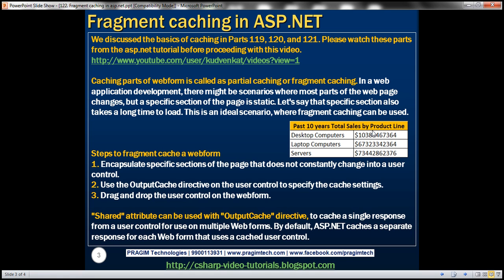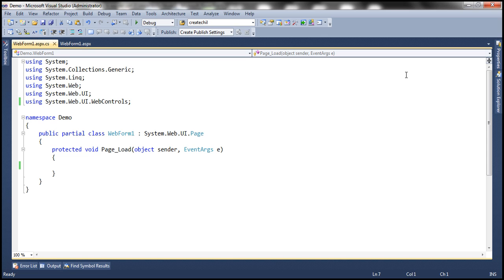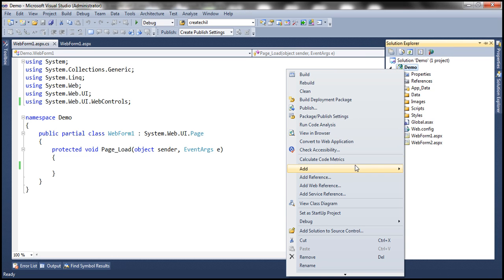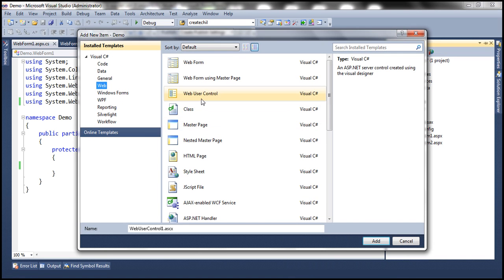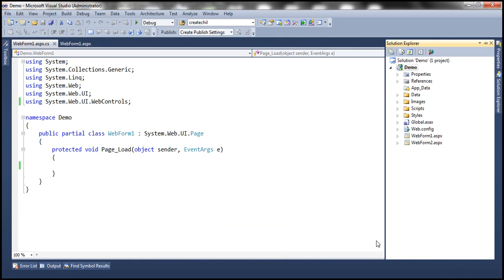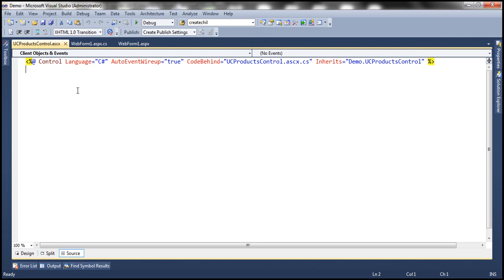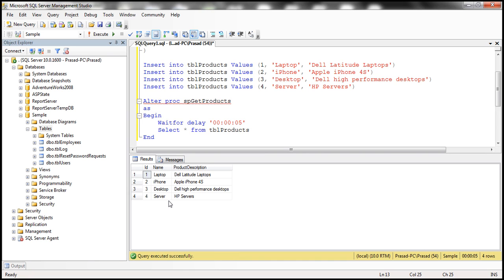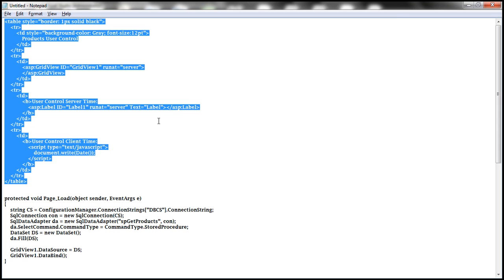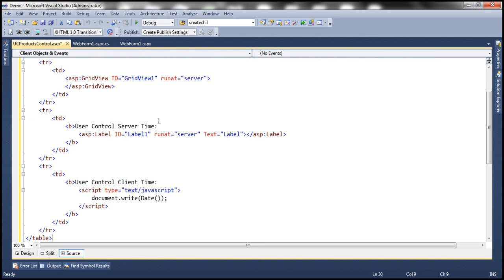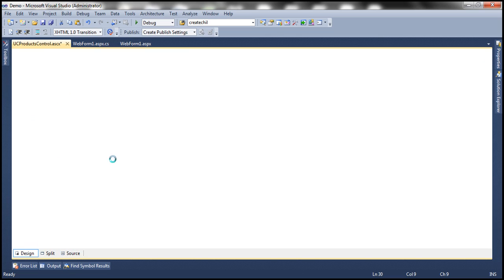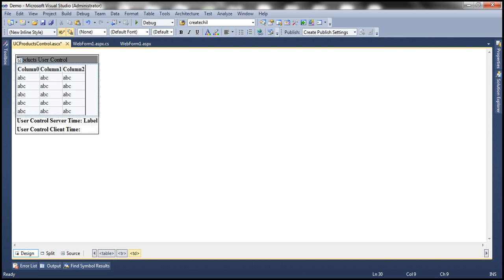Now let's invoke this stored procedure in an ASP.NET web application. We want to encapsulate this data into a user control, so let's add a web user control to our ASP.NET project. I'll call it UC_Products_Control because it will display product-related information. In this user control, we'll invoke the stored procedure and display the product data. I have the HTML already typed in — it's a simple design with a table containing four rows.